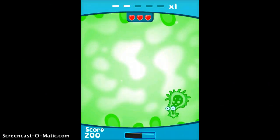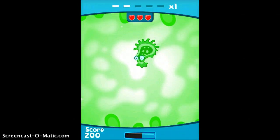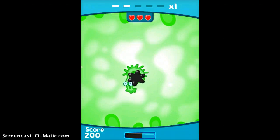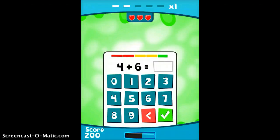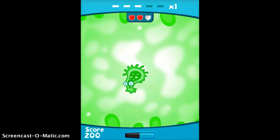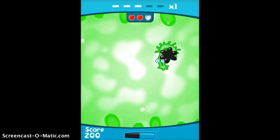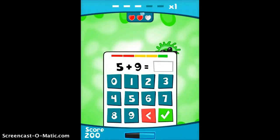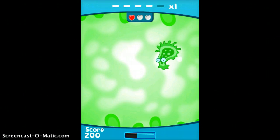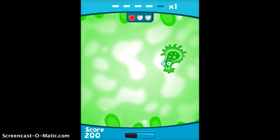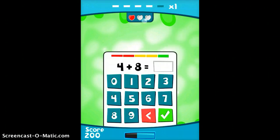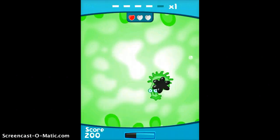Now you have to get the big germ. So you tap him, and again you have to answer another problem. You continue tapping him and answering problems until his life supply is gone, which you can see by the hearts at the top of the screen.